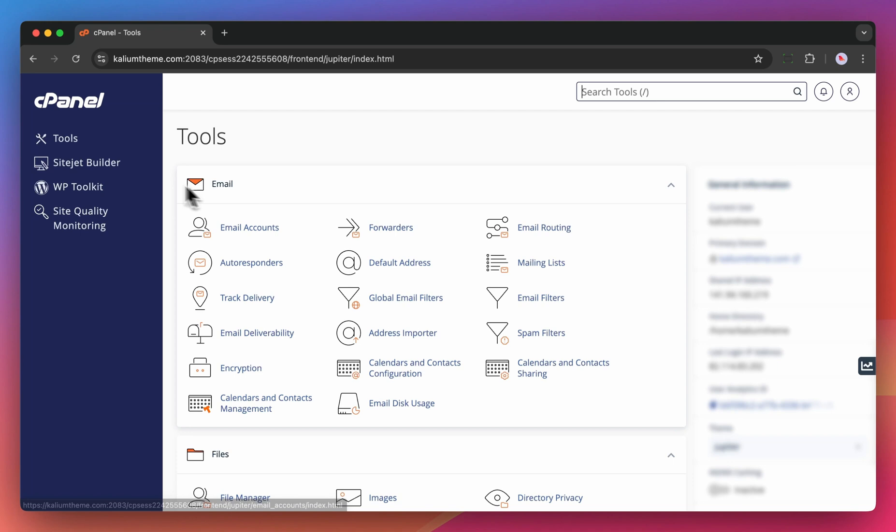If you have the cPanel site management tool but do not see the WP Toolkit option, contact your hosting provider to see if it can be installed on your cPanel.